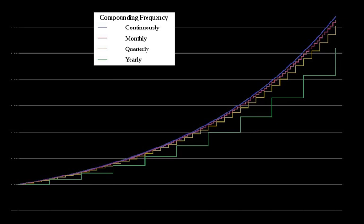Annual equivalent rate. The nominal rate cannot be directly compared between loans with different compounding frequencies. Both the nominal interest rate and the compounding frequency are required in order to compare interest-bearing financial instruments. To help consumers compare retail financial products more fairly and easily, many countries require financial institutions to disclose the annual compound interest rate on deposits or advances on a comparable basis.